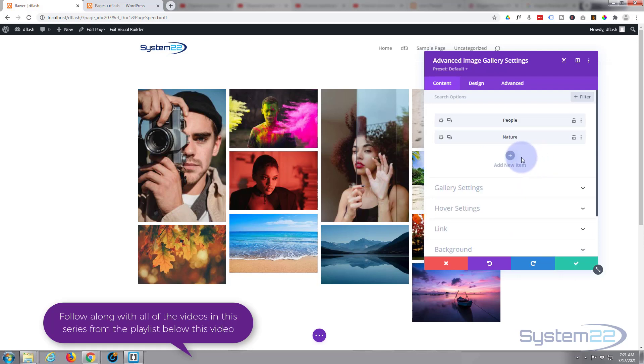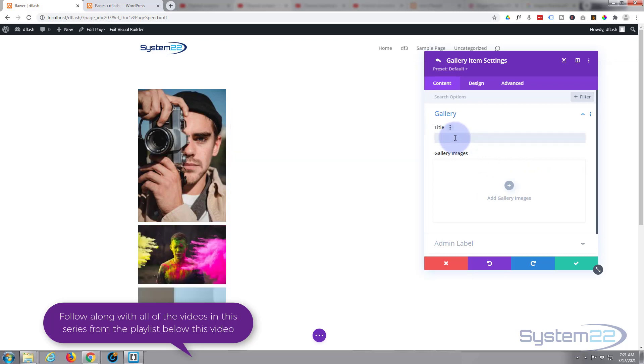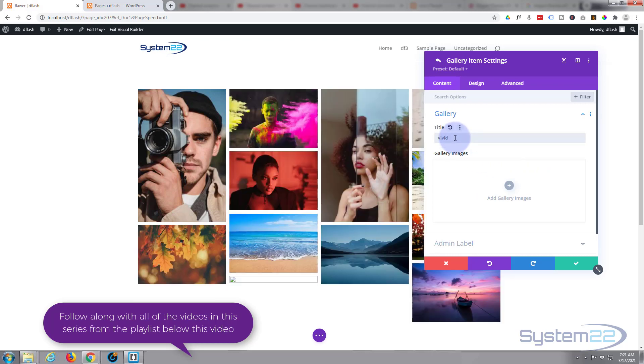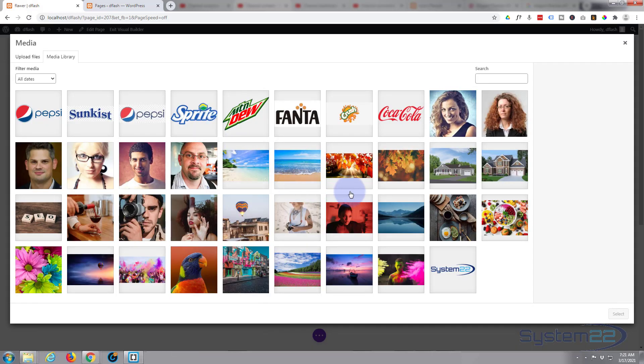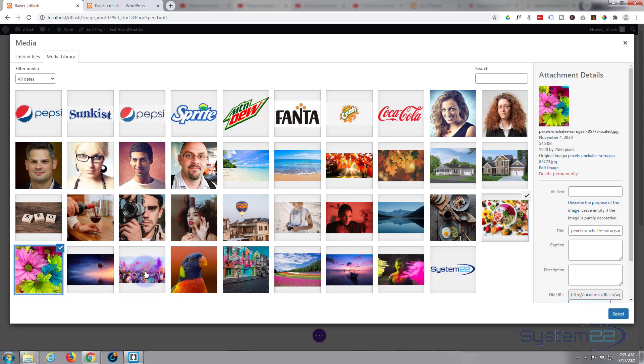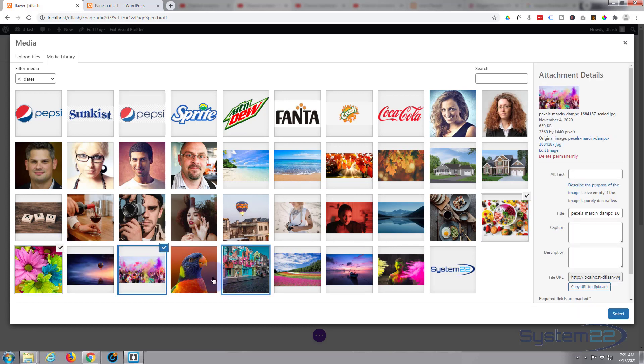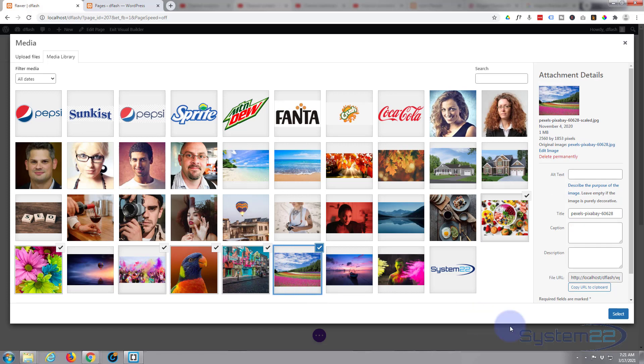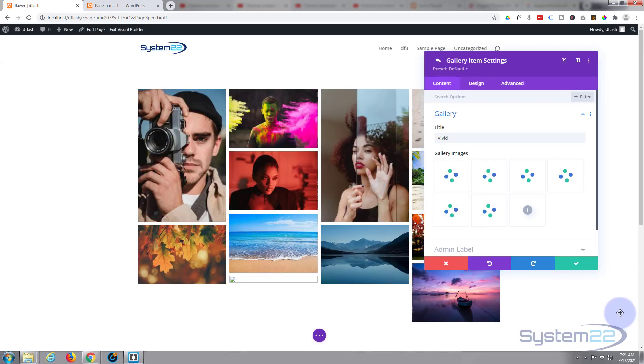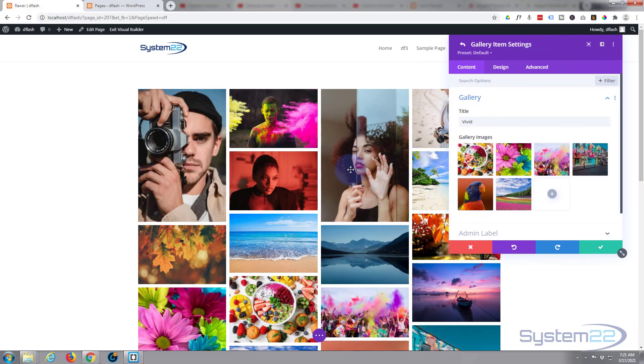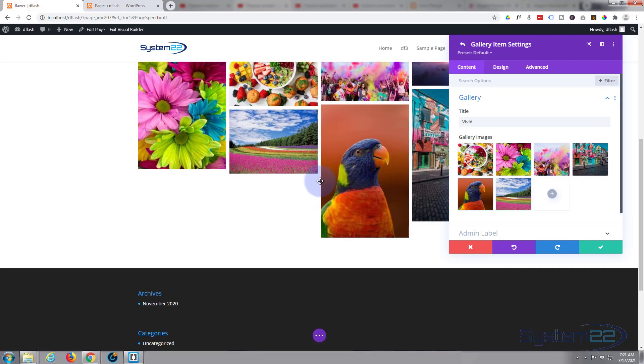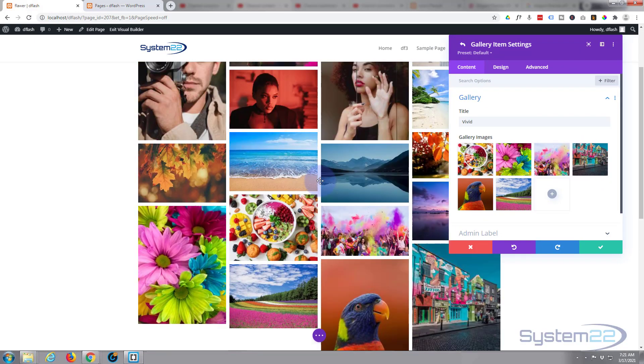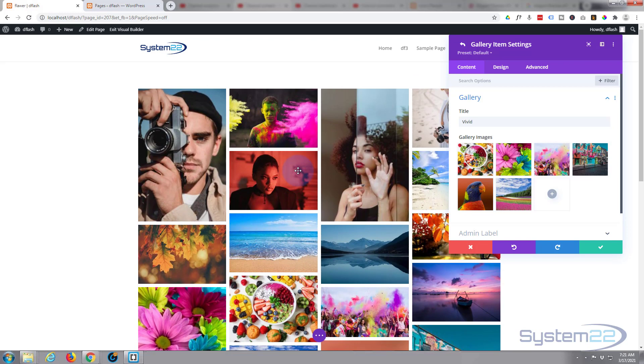I'll save that and we'll add one more. I'll say 'vivid' for vivid colors, trying to go with what I've actually got in my library here. There we go. And as you can see, it's already aligned them in a nice little masonry type gallery there.